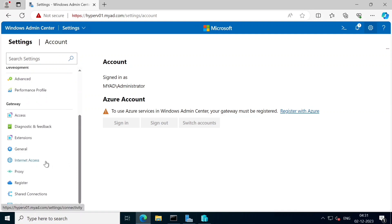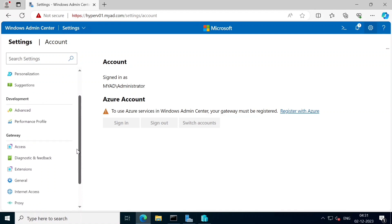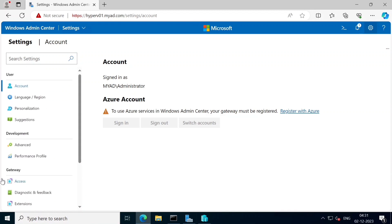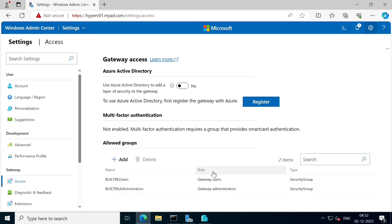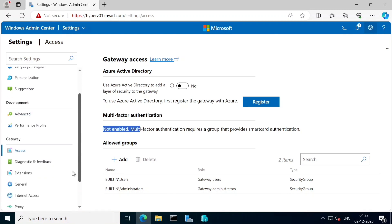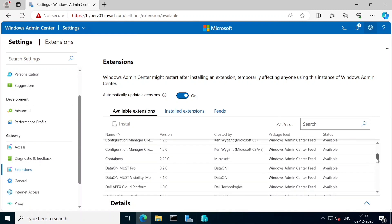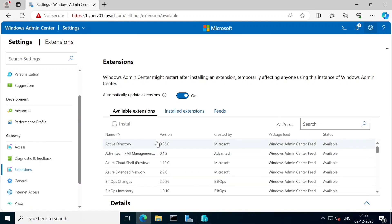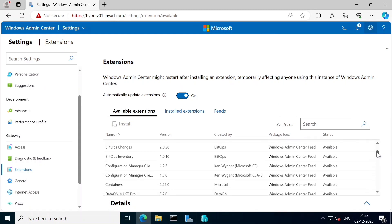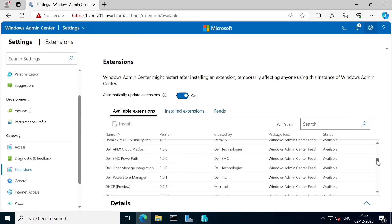If you want to create a group, you can use that option. If you want to update the Windows Admin Center or access settings, you can do all the options. If you want to create an MFA, you can also do all operations. If you want to use Azure integration, you can integrate it directly. There are also extensions - you can see the registry and disk management tool, and add an extension.